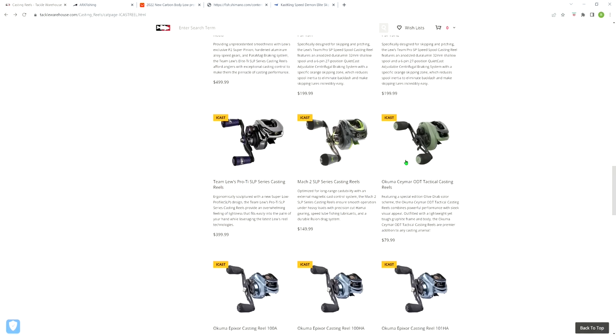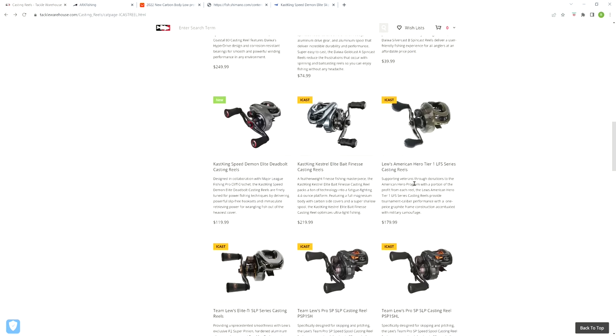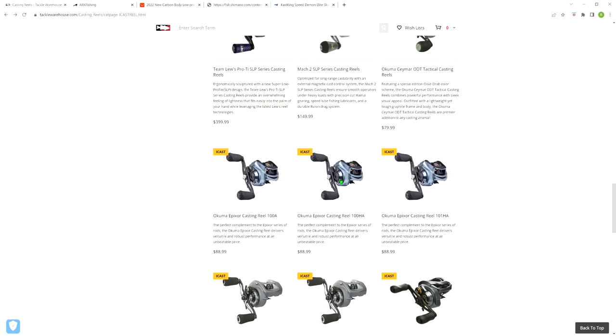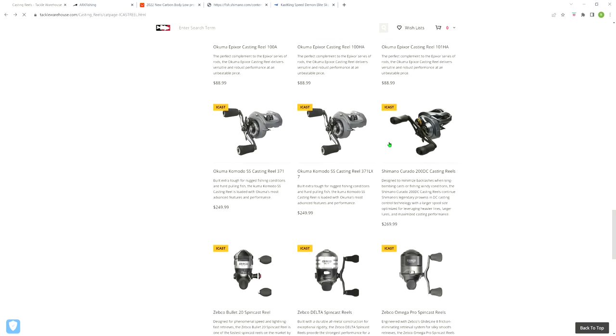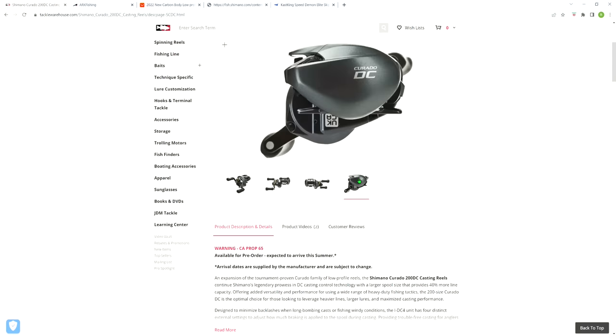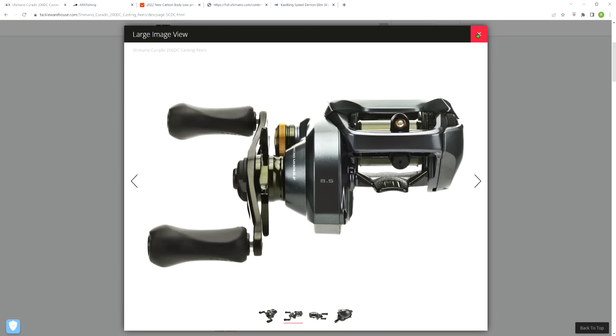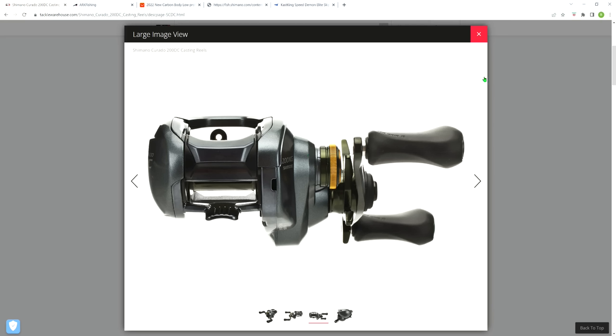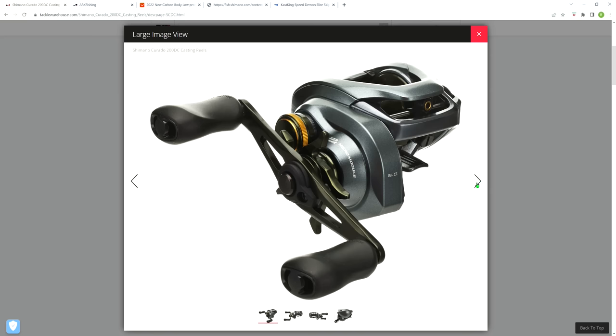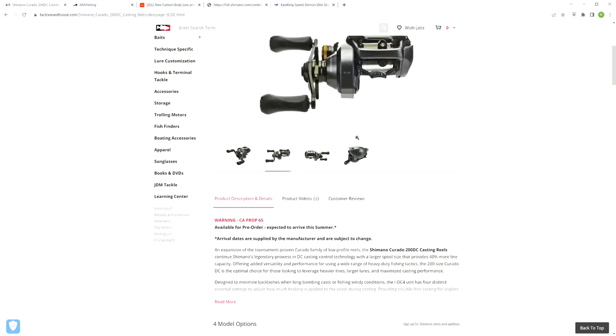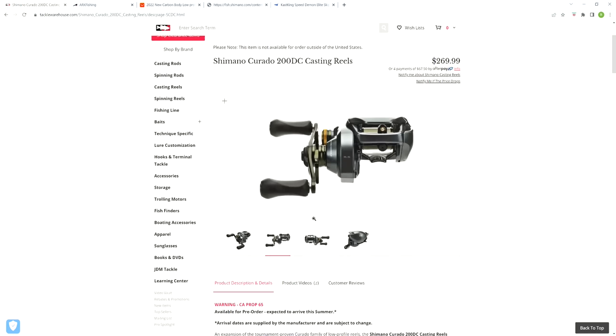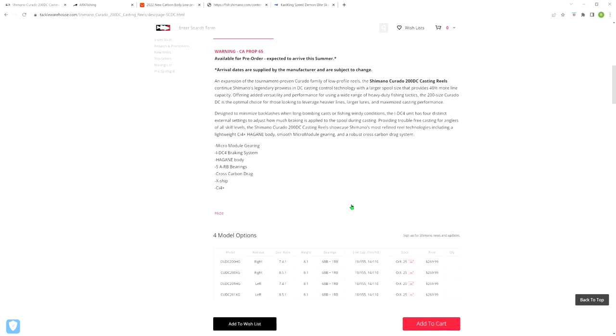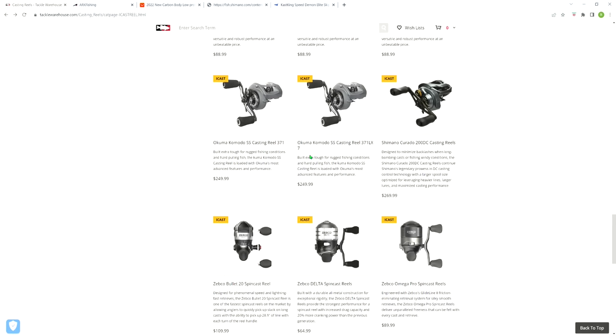They came out with some more budget-friendly offerings: the new Mach 2 SLP, a new American Hero, and they're saying there's something different about these Pro SPs, but that reel's been out for a while. Curado 200 DC, which I showed you guys a preview video of. I think the reports are they made the frame wider to give it that 200 line capacity. If you need a Curado DC with extra line capacity, it is available now - at least, I should say, it's available on October 25.